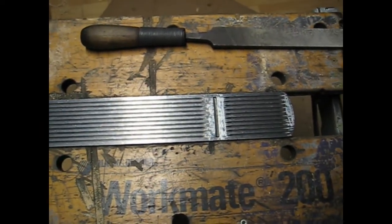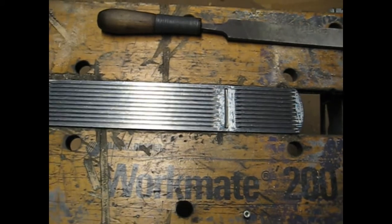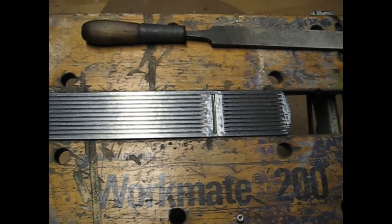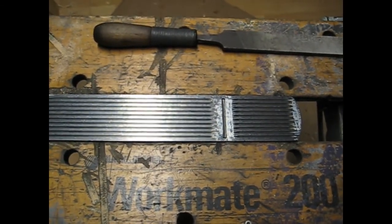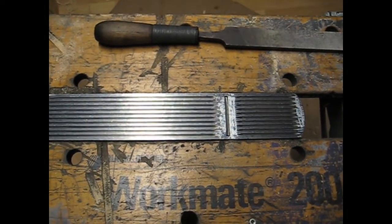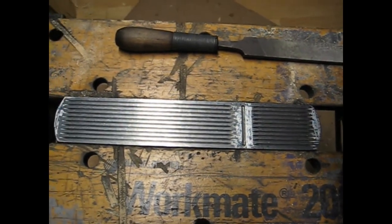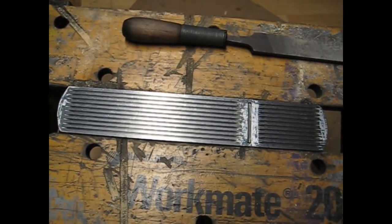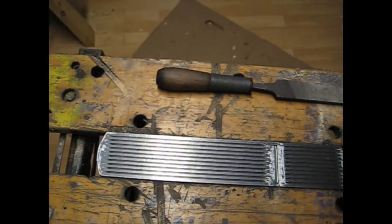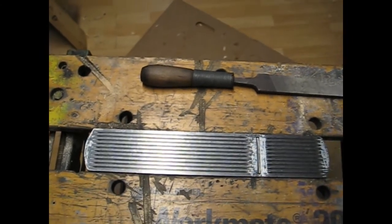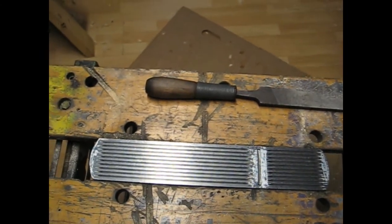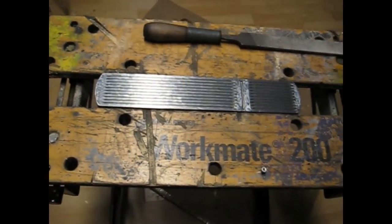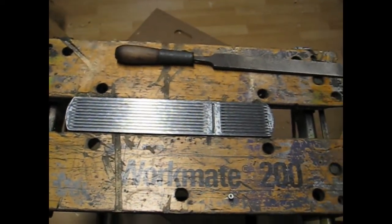But yeah, this thing is dead flat. That surface plate is what's called an A grade plate. So it is flat to within one ten thousandth of an inch. And therefore it is reasonable to say that this is flat to within one ten thousandth of an inch. So the only remaining steps on this particular piece of hardware is to finish up the woodwork and sharpen the blade.